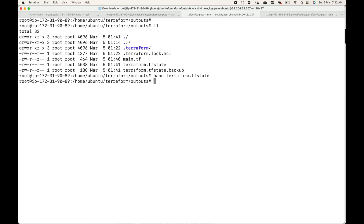These are the arguments you can use with your output blocks: description, which gives a description or purpose of the output, and sensitive, which hides information you don't want displayed. That's it for this session, thank you.